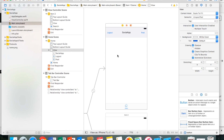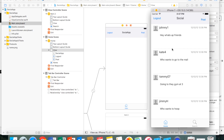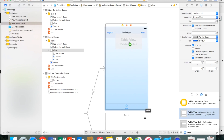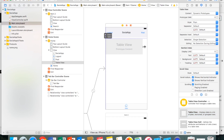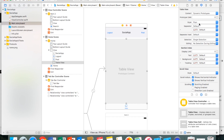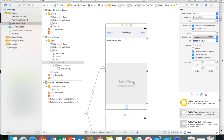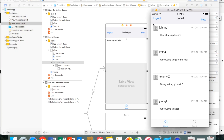Now we need a table view to hold the cells with our status updates. I'll search for a table view and drag it onto the page, stretching it down to the bottom. For the table view we need a cell, so where it says 'Prototype Cells' I'll change it from zero to one. I'll drag the cell to make it a little bigger, and we need to add an image view, two labels, and a text view inside it.